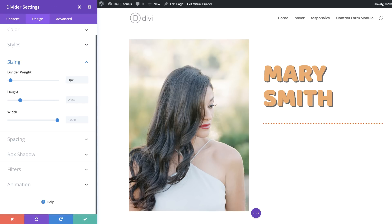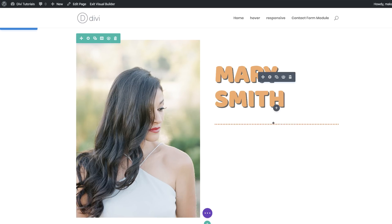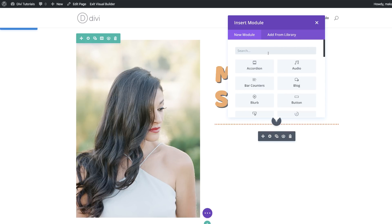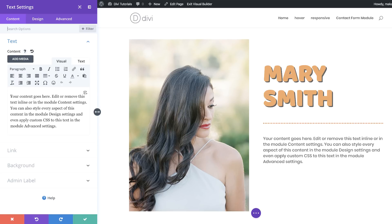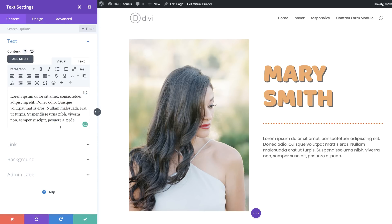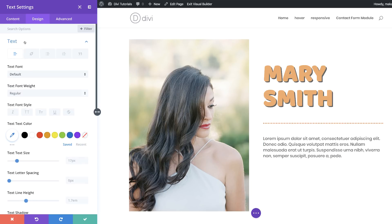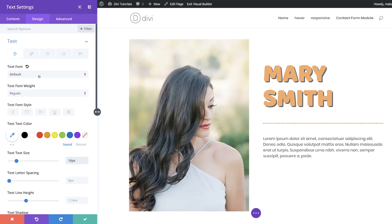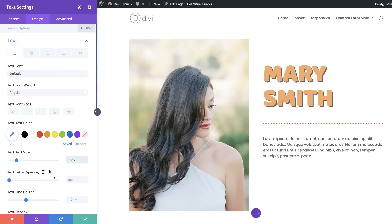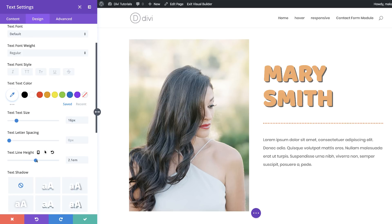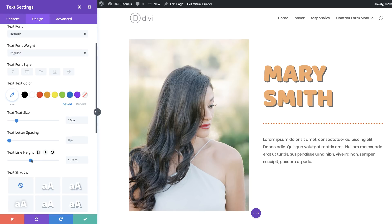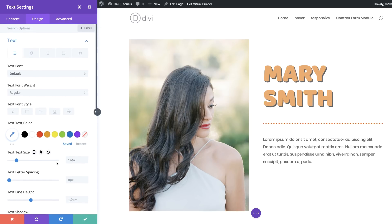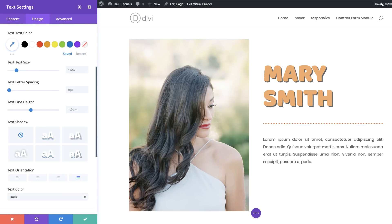Finally, we're going to add some text just below the divider. I'll save, click the plus button, add a text module, and paste some dummy text. Under Design > Text, we'll set text size to 16 and line height to 2.3 — adjust this until you're happy. You can also change the font to whatever you prefer. For text orientation, we're going to justify it, then save.